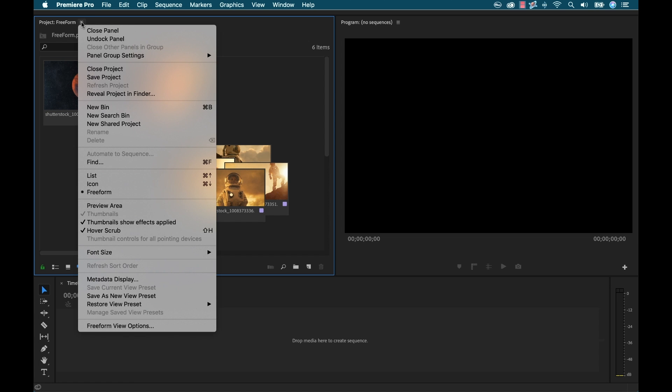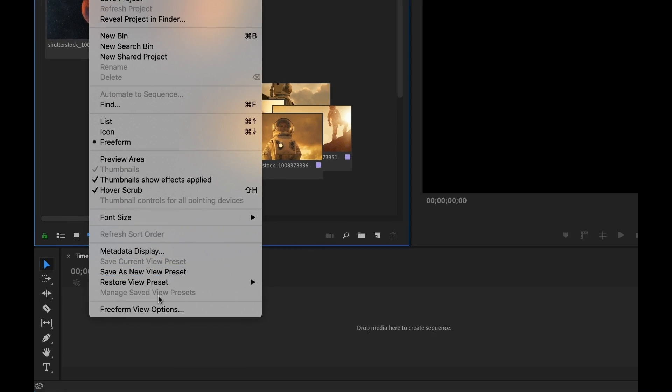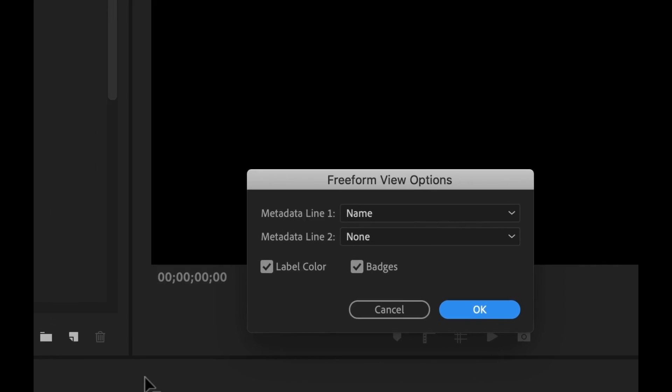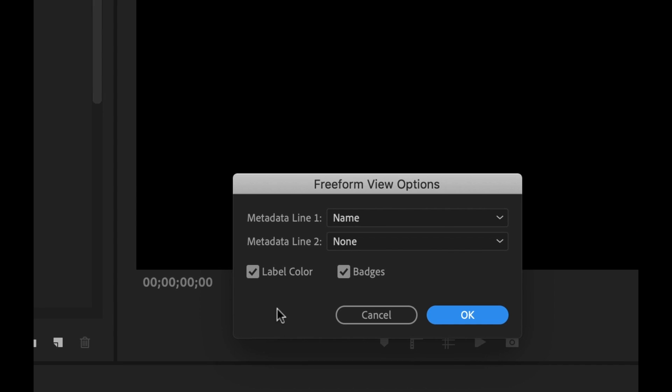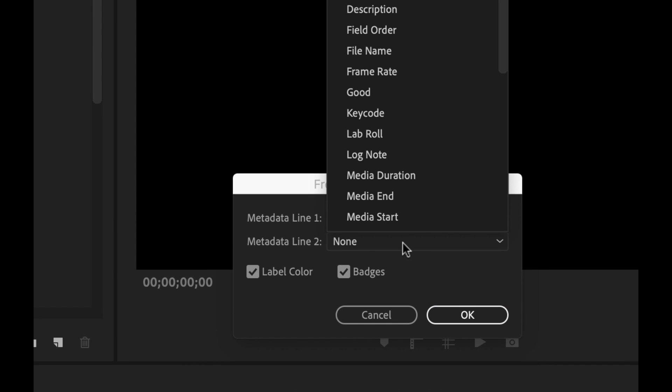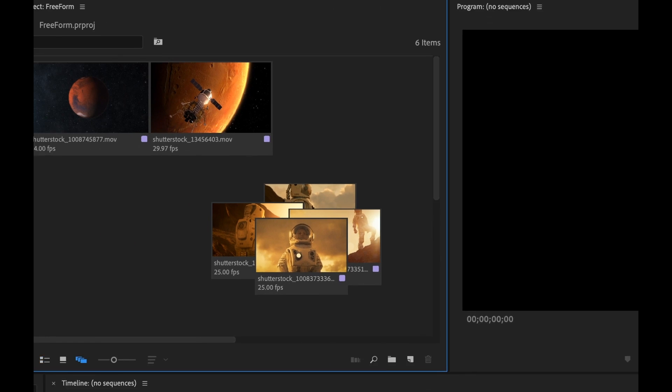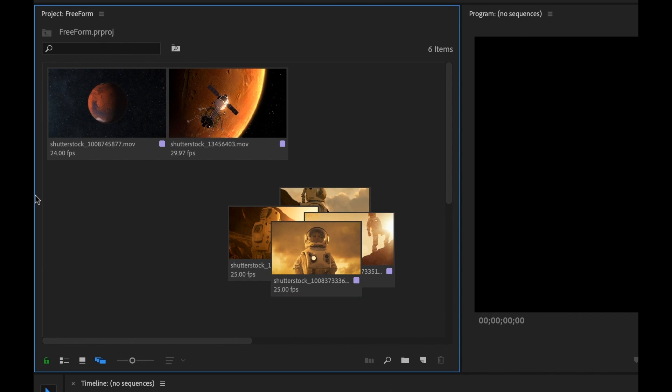So if I want to view that metadata right here in the project panel on my thumbnails, I can go up to the panel menu and select freeform view options. And then when this comes up, I'll change the little dialog box here for metadata line 2. And I'll go choose frame rate. I can also turn off the label color and the badges as well. So I'm going to click OK. Now when I go back here and look, now you can see all the frame rates right here on line 2.